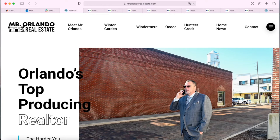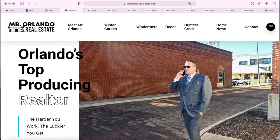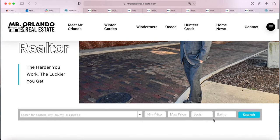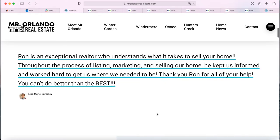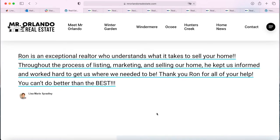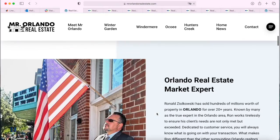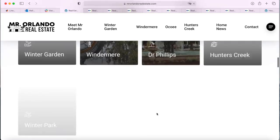Take a look at this website that we recently added IDX to. It's MrOrlandoRealEstate.com. The client created an incredible WordPress website and we went in and worked on the IDX aspects of it.